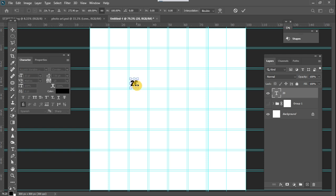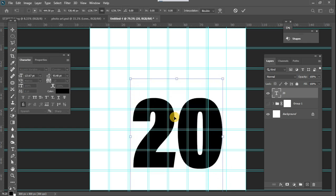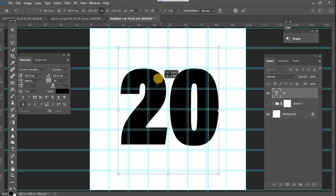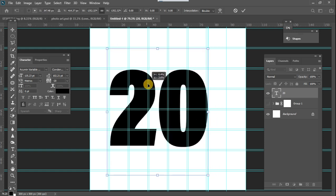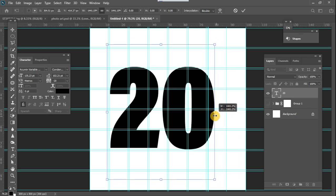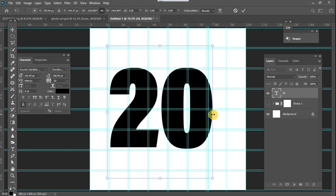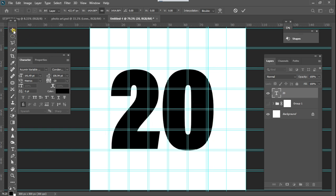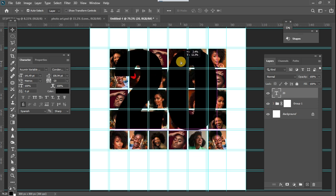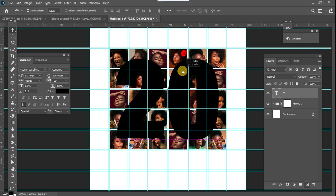Ctrl+T for transform — I increase the size to make it really big, filling the area where all the shapes were. Once that is done, I'm going to enable this layer back and reposition it to something like this.